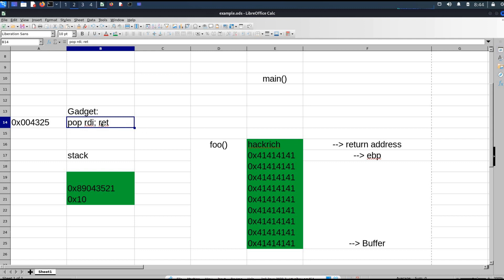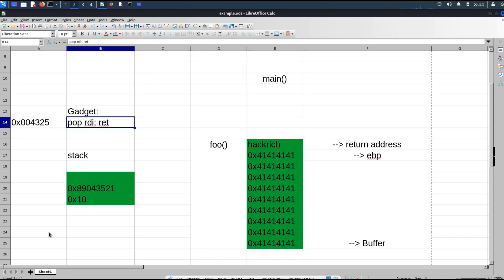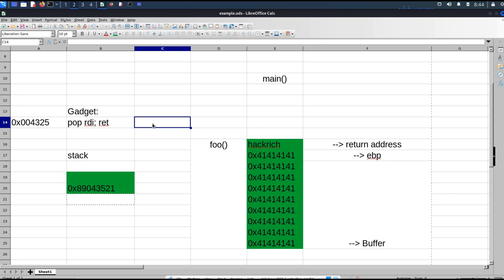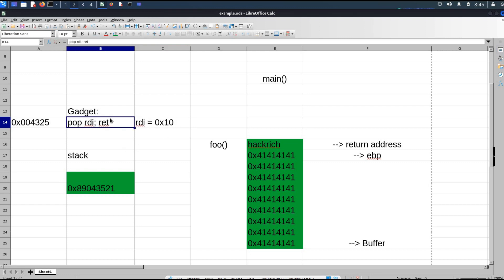Let me explain how gadgets work and how we can utilize them. A gadget is a small snippet of code followed by a return instruction. For example, let's say a gadget is present at a certain address — 'pop RDI; ret'. Whatever value is present at the top of the stack gets popped and assigned to the RDI register. When this gadget executes, the top of the stack has the value 0x10, which gets popped and assigned to RDI. Then the return instruction executes, popping the next address from the stack and jumping to it.